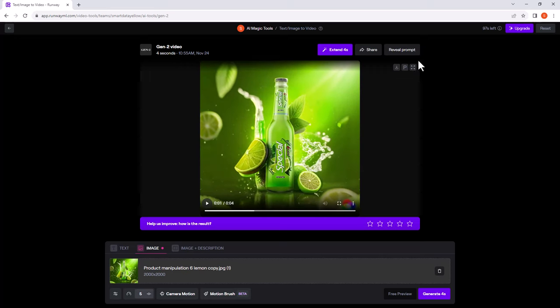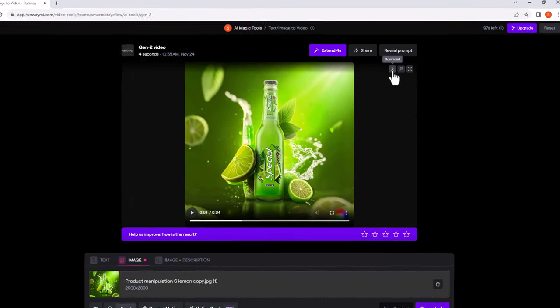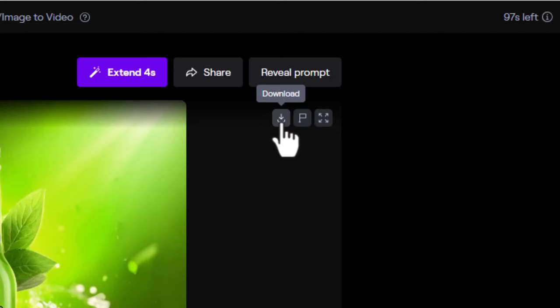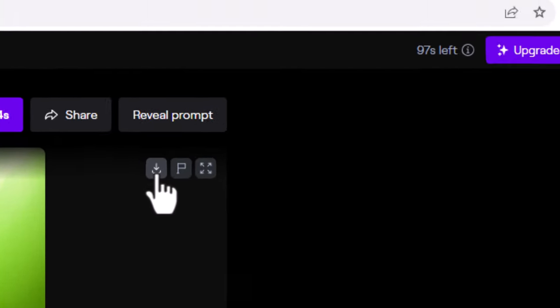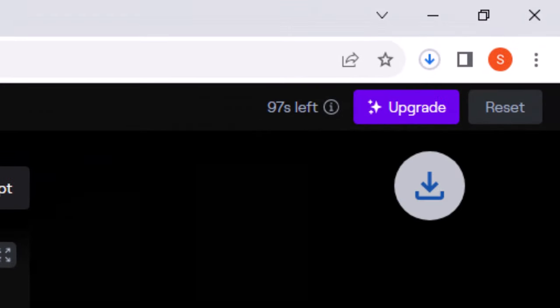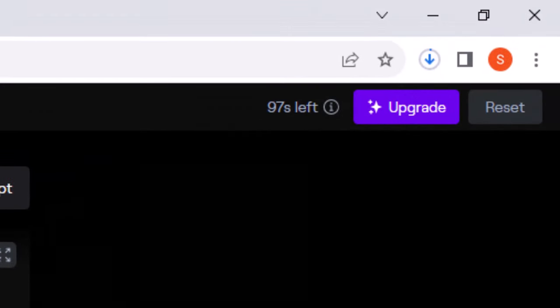If you are happy with the result simply click on download icon.